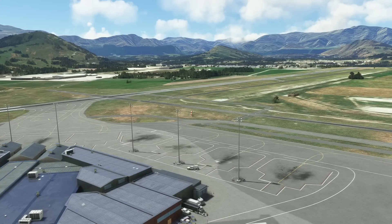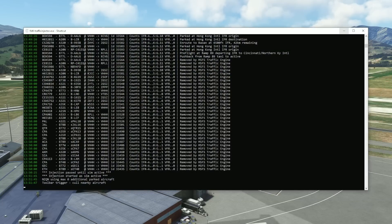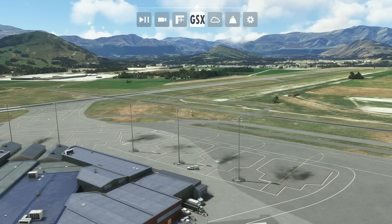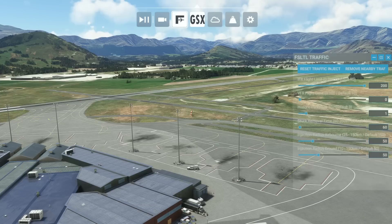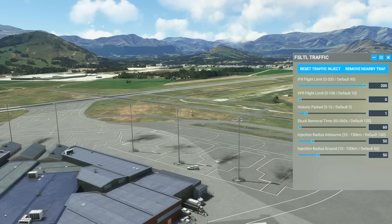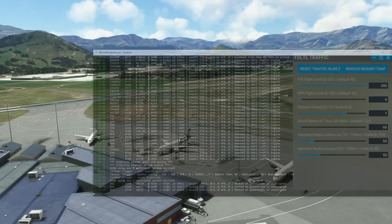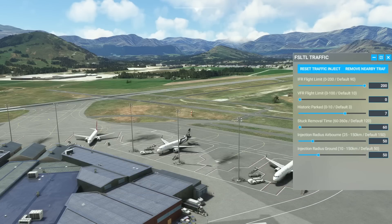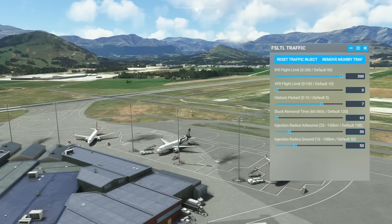One other thing to point out: if you don't want to bring up the traffic injector window every single time, you can use the inbuilt menu from the Asobo Microsoft Flight Simulator toolbar at the top to set all of these options using sliders, as you can see in the video. When you're happy, you can just reset the traffic injector and it will start pulling things in just as it does in the injector window - though it's a little more user-friendly than having to tab out of Flight Simulator to go to the injector.